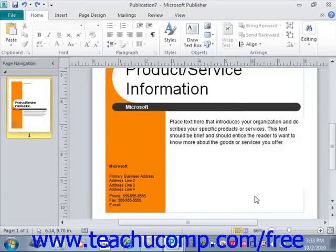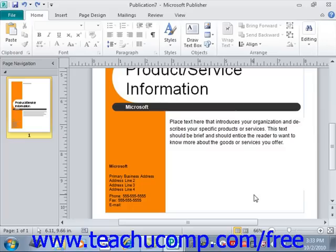In Publisher, you can input and save your business or personal information — including name, position, address, email, logo, phone, and more — into a business information set for ease of use in publications. You can create different business information sets for different users or different purposes, then select a set when creating a publication from a template to quickly and easily add that information to the designated areas.